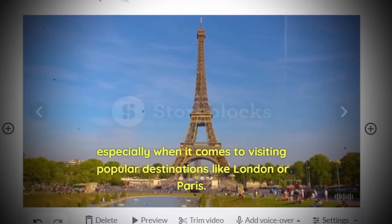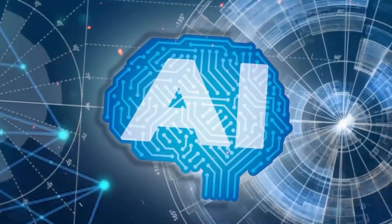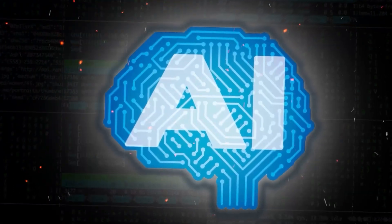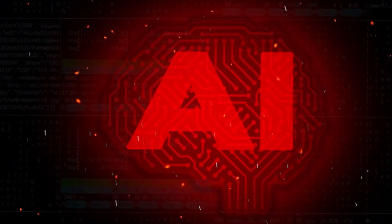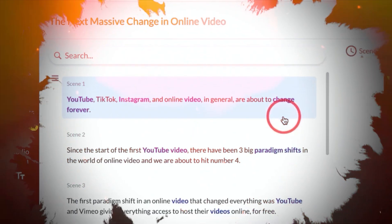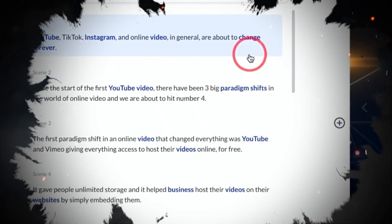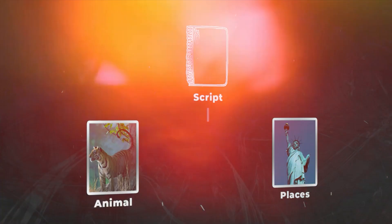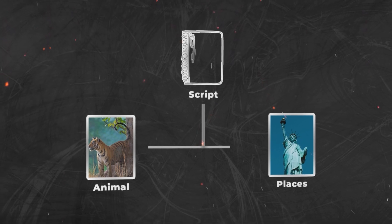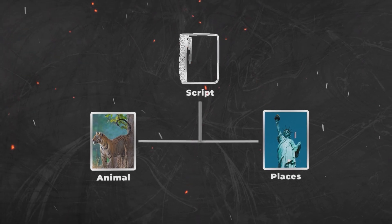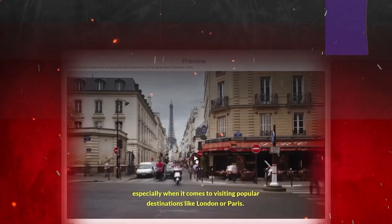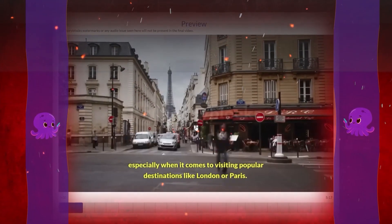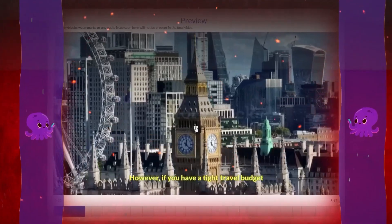It's really as simple as that, but let's assume that you don't like the video Pictory generated for you. You have to remember that the AI tool delivers a product based on several prompts. In this case, the prompts would come from the text itself. If your script includes several references to certain animals, places, or such, Pictory will generate a video based on the central theme.